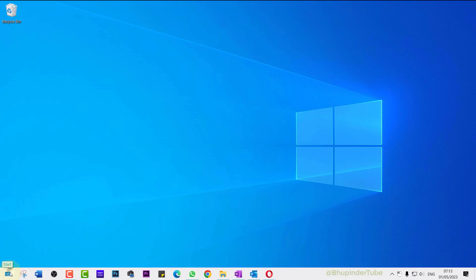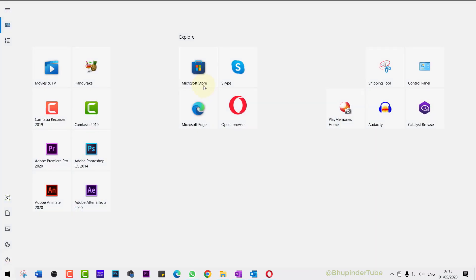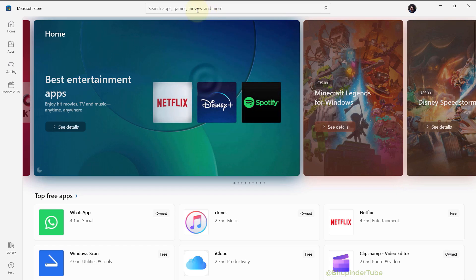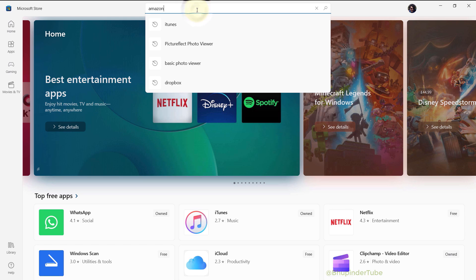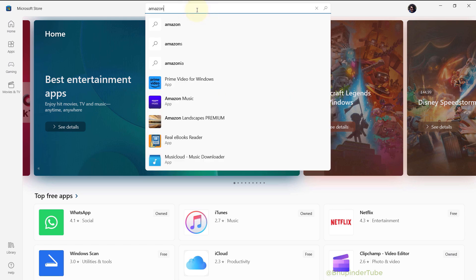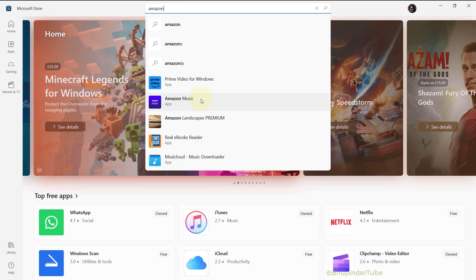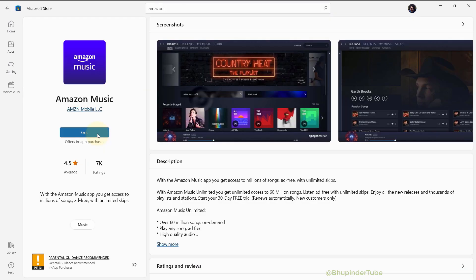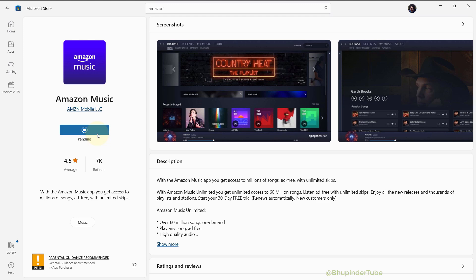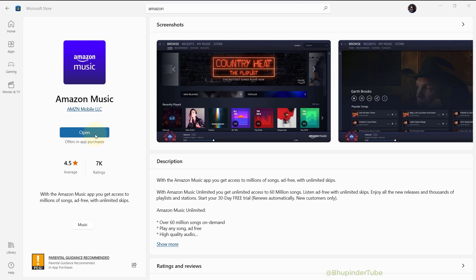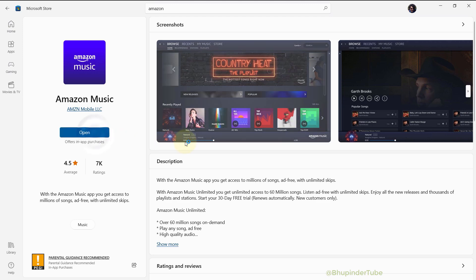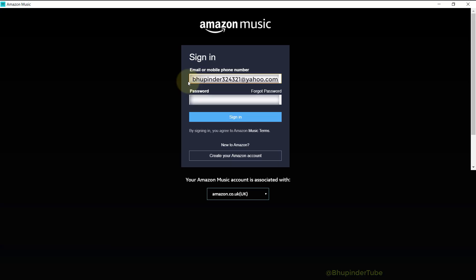Click on Start and then select Microsoft Store. In the search, type Amazon and then select Amazon Music. Click on Get to install Amazon Music app, then click on Open. Enter your Amazon account email ID and password.